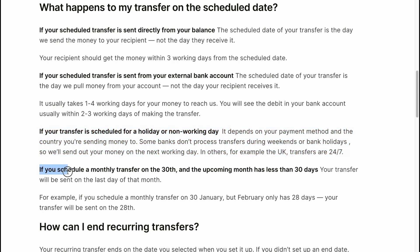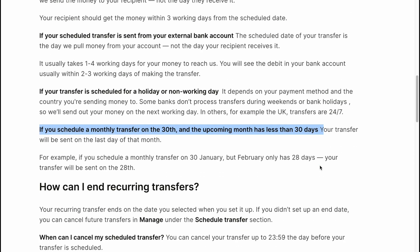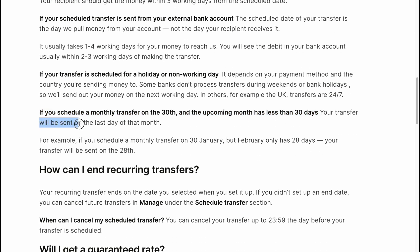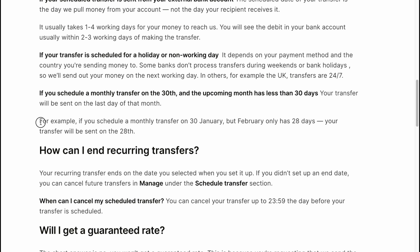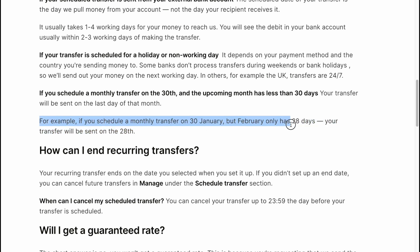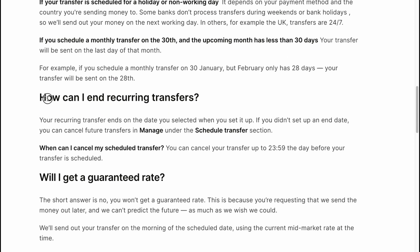If you schedule a monthly transfer on the 30th and the upcoming month has fewer than 30 days, your transfer will be sent on the last day of that month. For example, if you schedule a monthly transfer on 30th January but February only has 28 days, your transfer will be sent on the 28th.